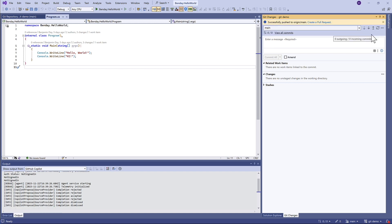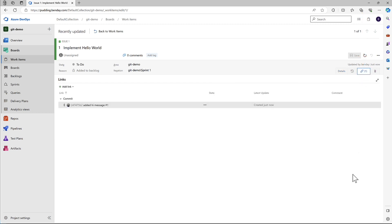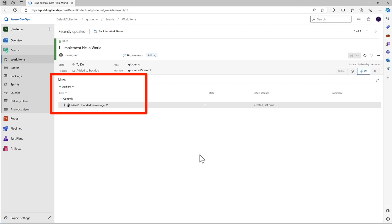Let's go take a look at that change on the server. Looking at this work item, it's a little subtle, but there's a difference from when we last looked at it. The difference is right over here. This says there is one link on this work item. Click on that, and it says this is attached to this commit. We added hi message, gave it the number of the work item, and Azure DevOps automatically created the relationship between the commit and this work item.